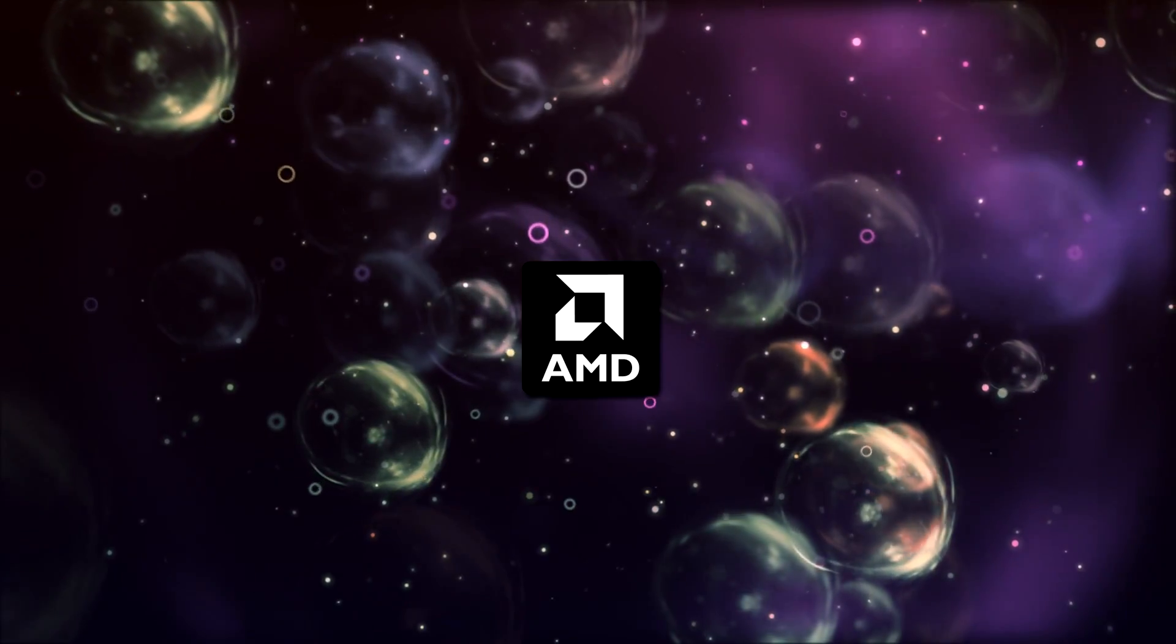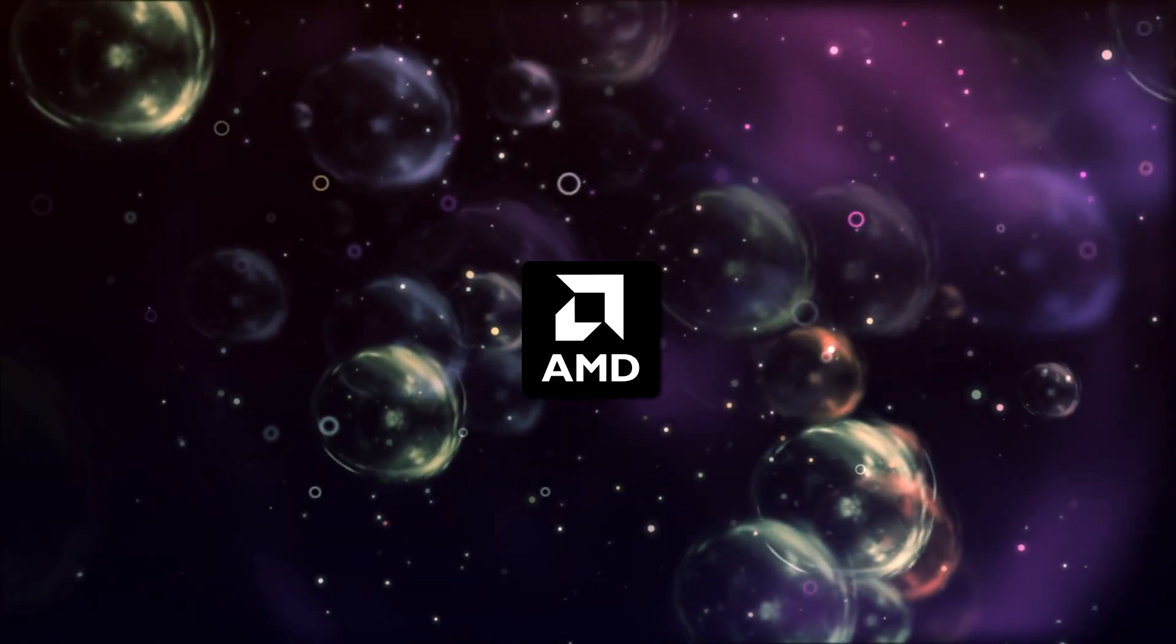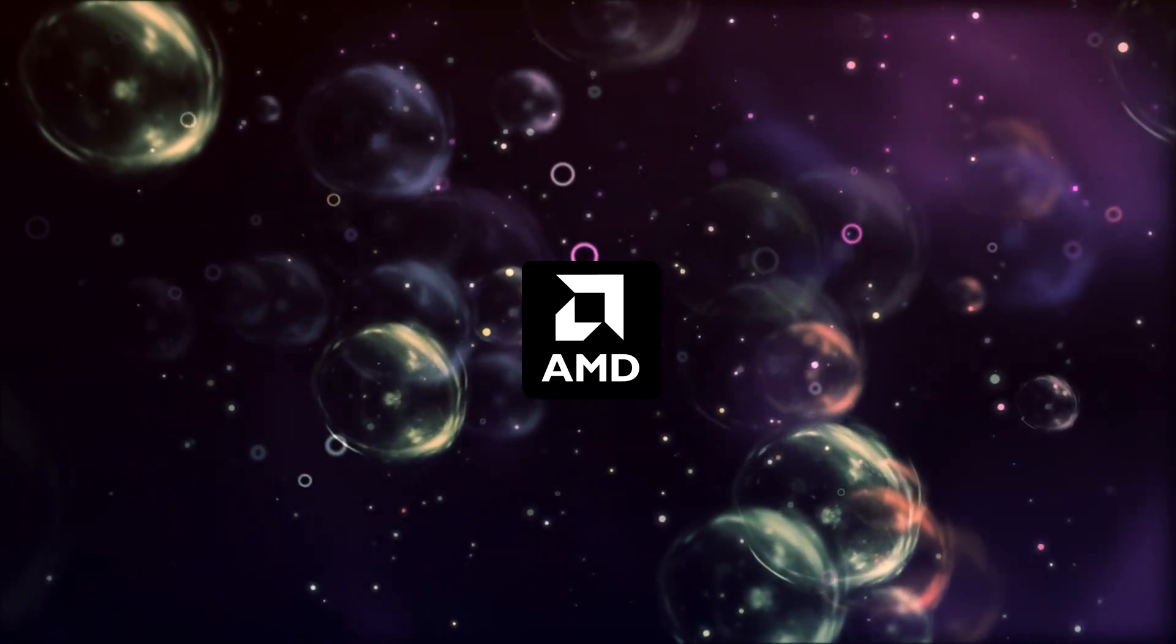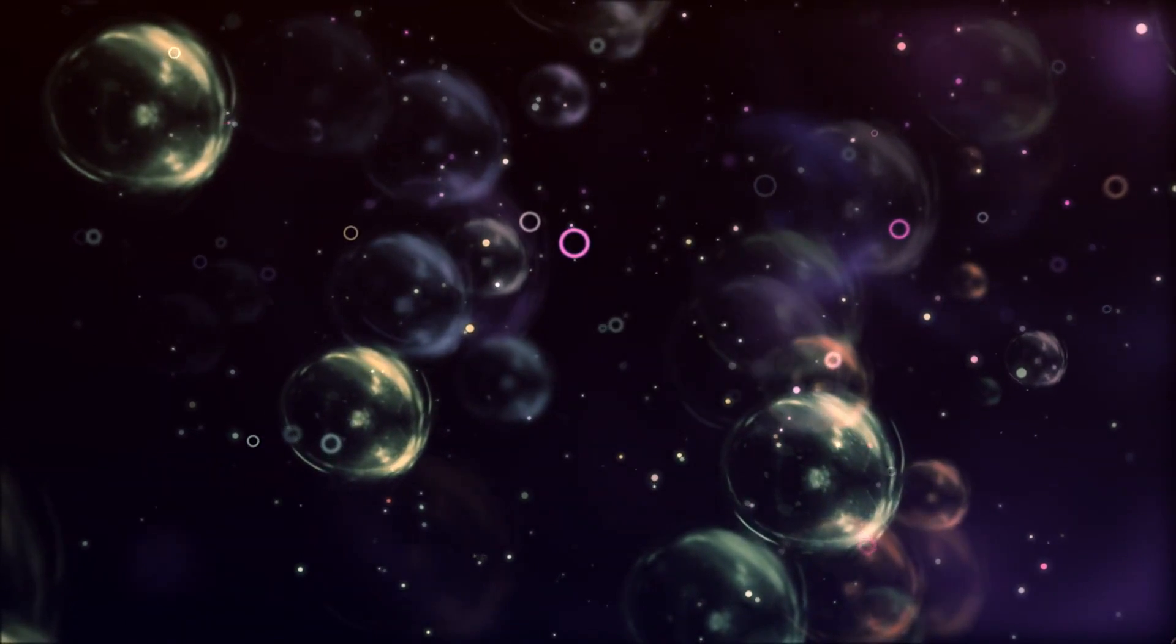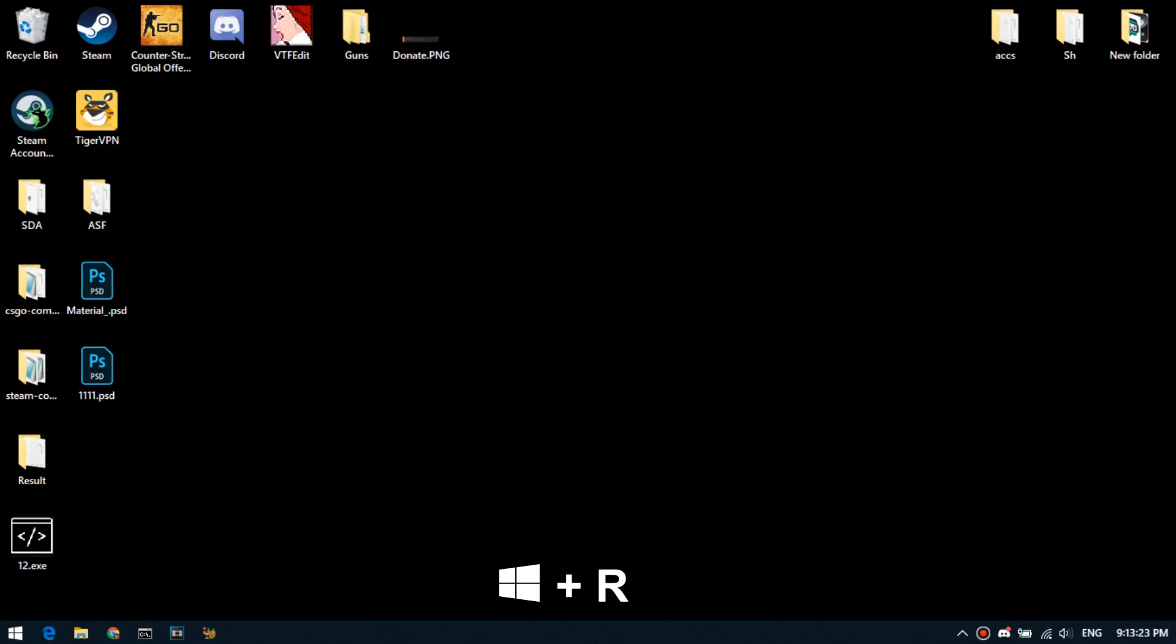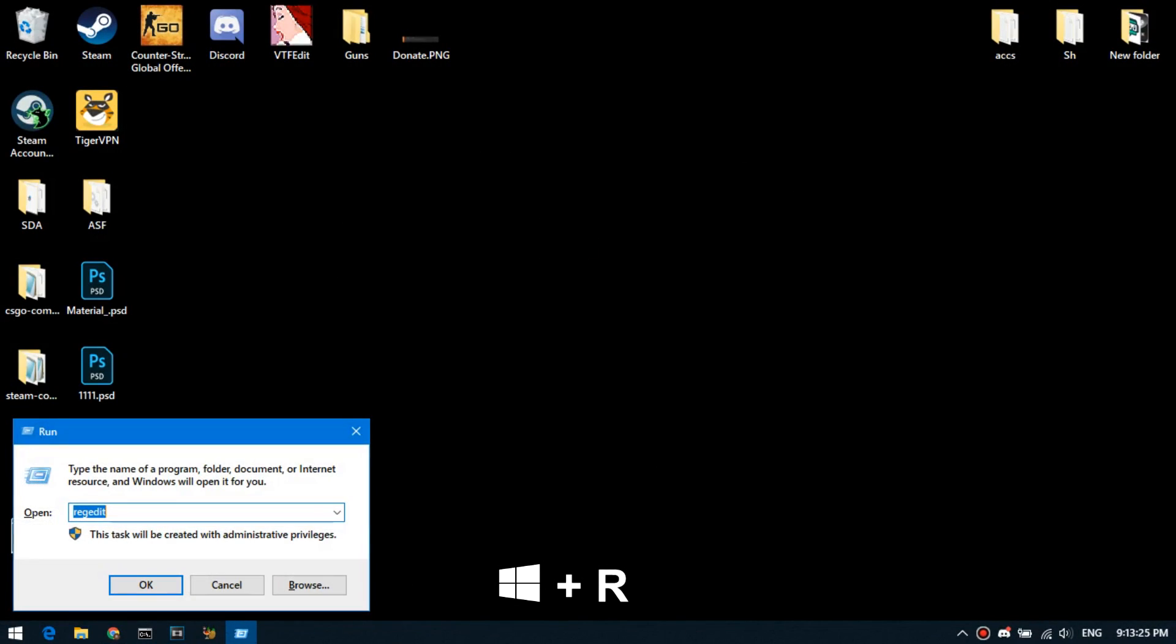The next method is only available for PC with AMD graphics cards. Press Win and R. Type here regedit.